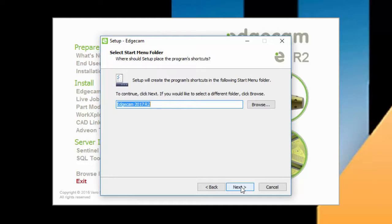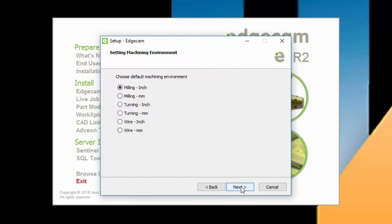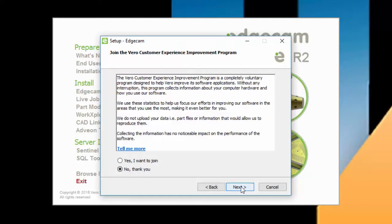Next is the program group to be created, with the default suggestion provided. Next is the default units and environment to use when launching Edgecam. Next is the option to participate in the Customer Experience Improvement Program.